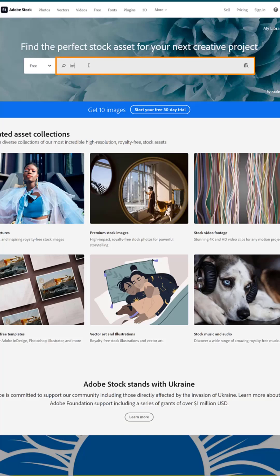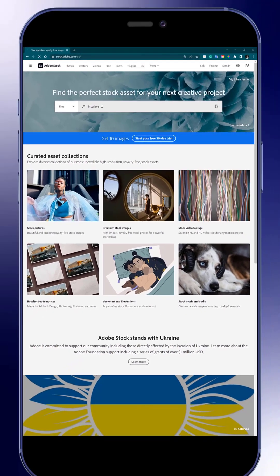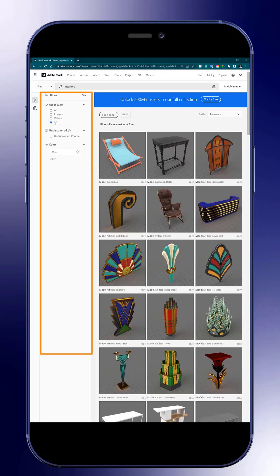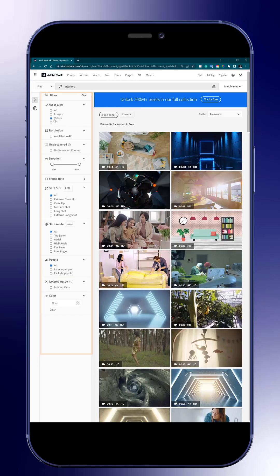Now use the search bar to input keywords relevant to your theme and in a few seconds, you will see thousands of images, videos, and more displayed on your screen. Don't forget to use the filters to let Adobe Stock search engine refine the results for you until you find the perfect content to match your project.